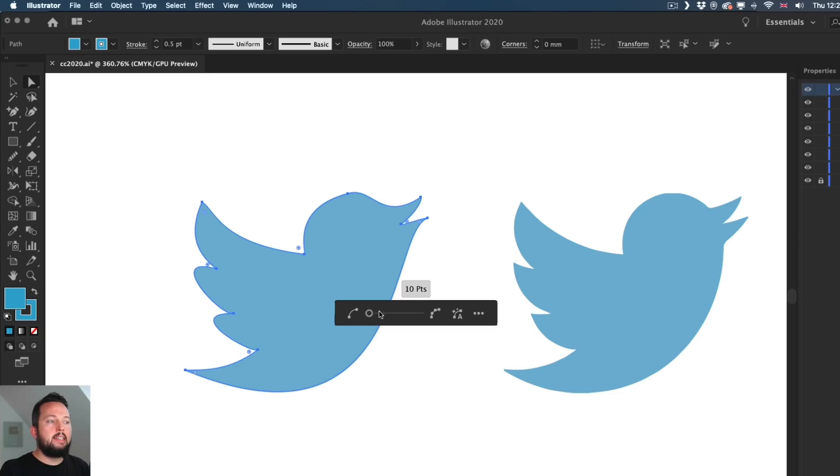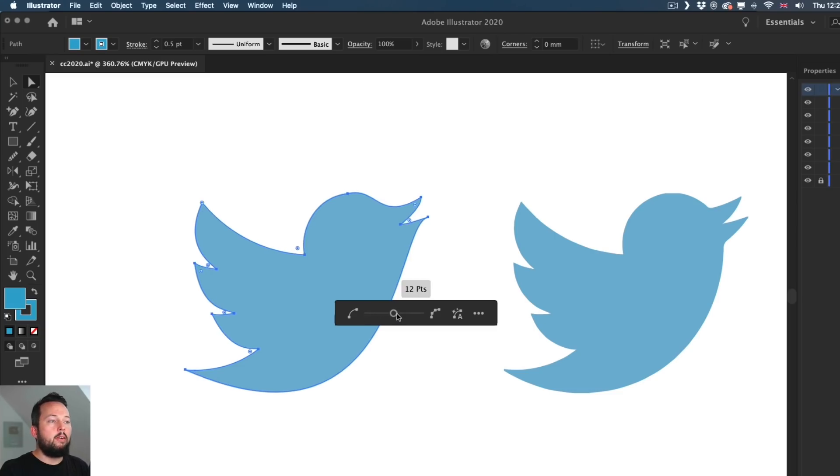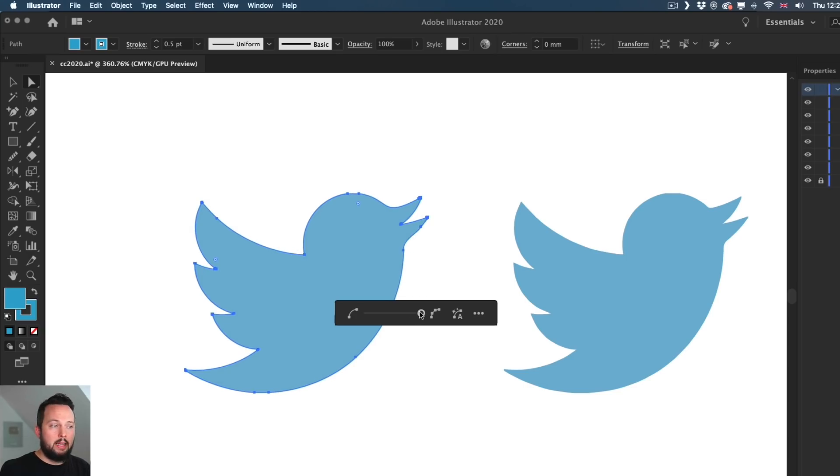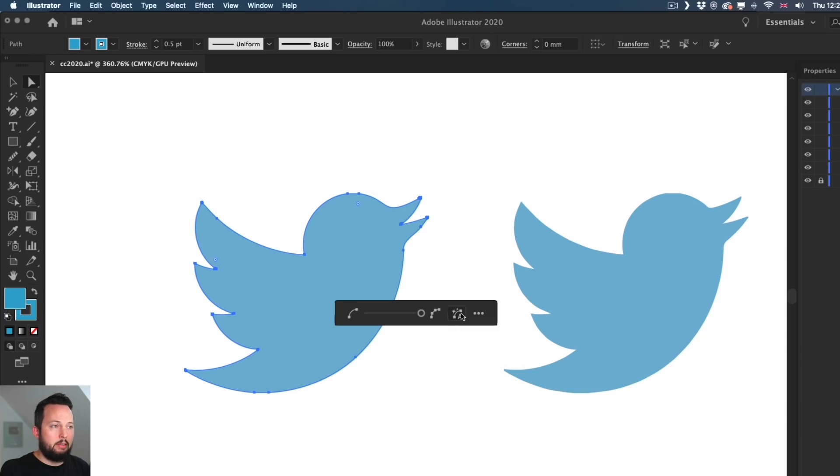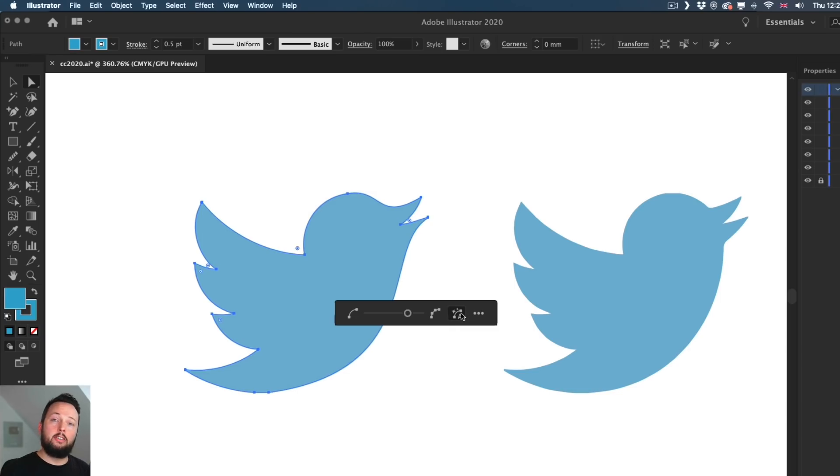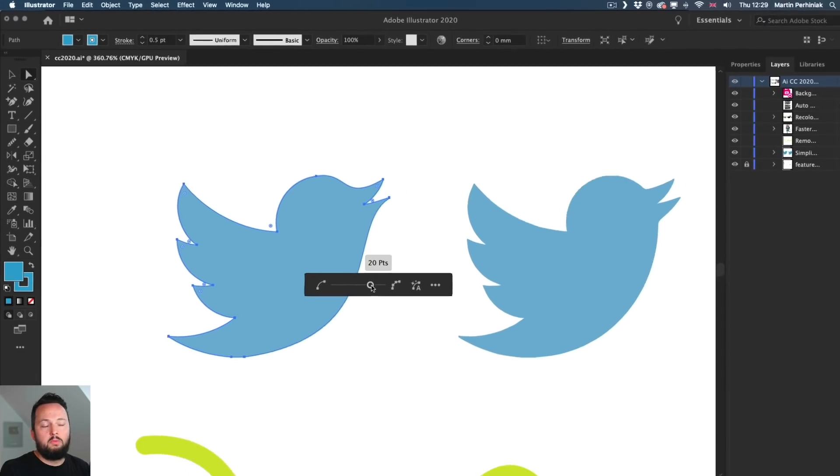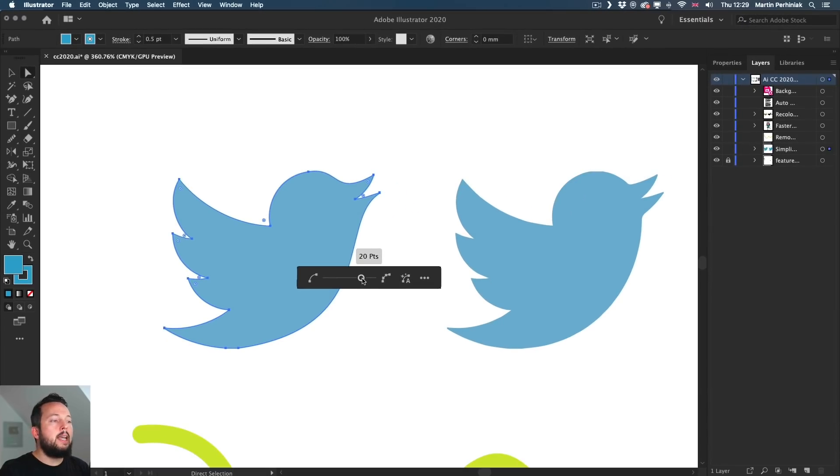And we can see also the number here showing that now it's currently only 10 points or when I'm increasing, it's going up and obviously it's getting closer to the original outline. Now, if I click on the Auto Simplify, it gives me the option that Illustrator suggests or recommends, which at the moment I think is around 20 points.